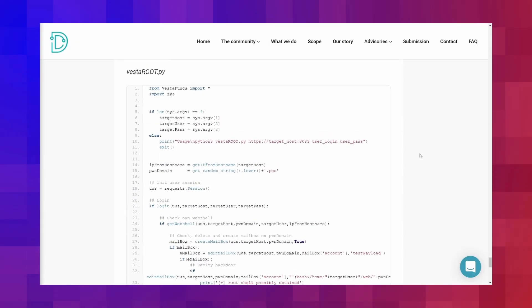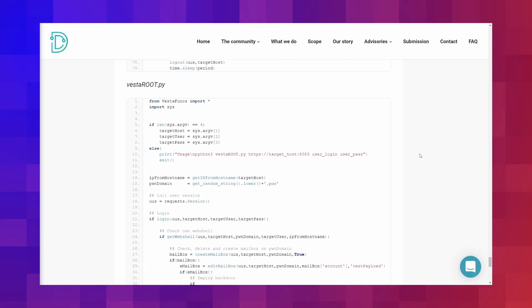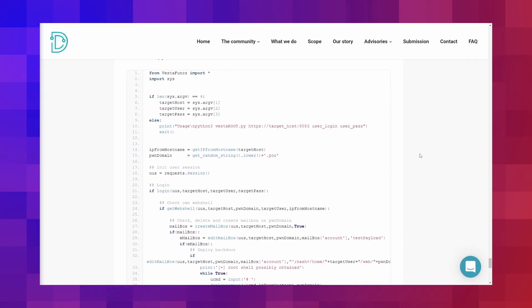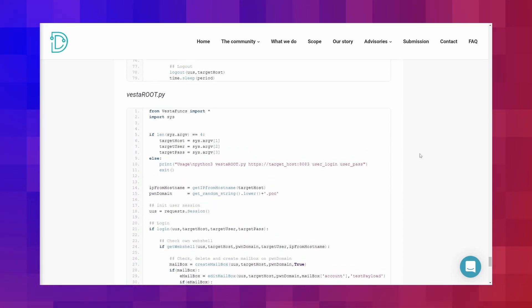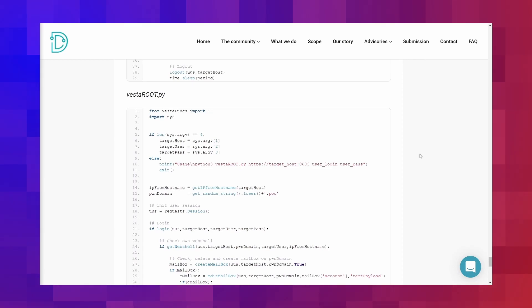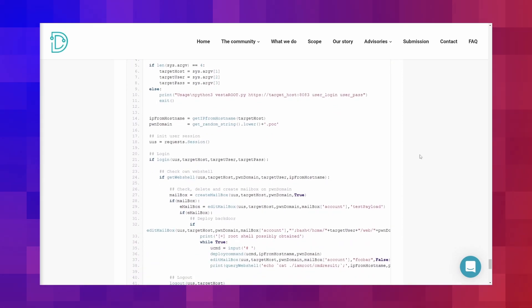The file vesta_rootpy takes a slightly different approach. After getting a webshell for the provided credentials, it creates a mailbox and places a backdoor via that mailbox. Then the attacker gets a handcrafted shell — a wonderful RCE exploit in the wild.